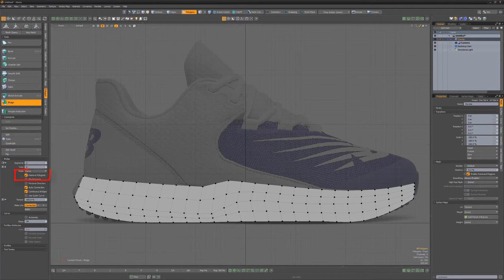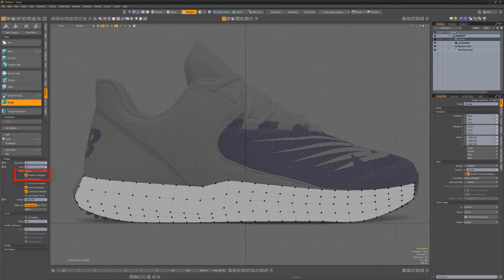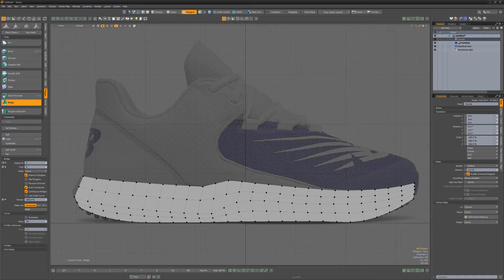By default, the Remove Polygons attribute is enabled. This is the preferred behavior in most cases, as it'll remove the selected geometry when generating the bridge polygons.